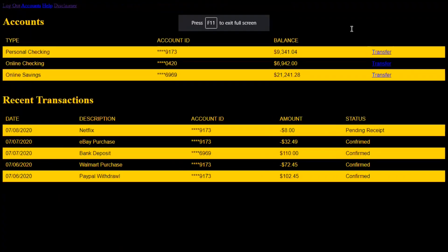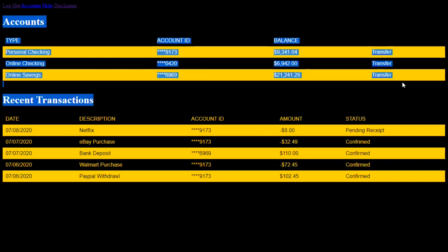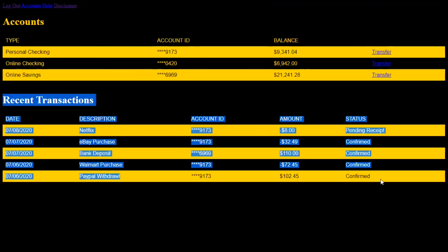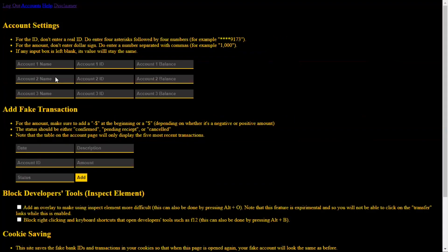Alright, so same with the verification. It's all fake. So what I have here are the default settings of the fake bank and its account page. So here are the accounts and here are the recent transactions. You can actually add transactions and edit your accounts from the help page.